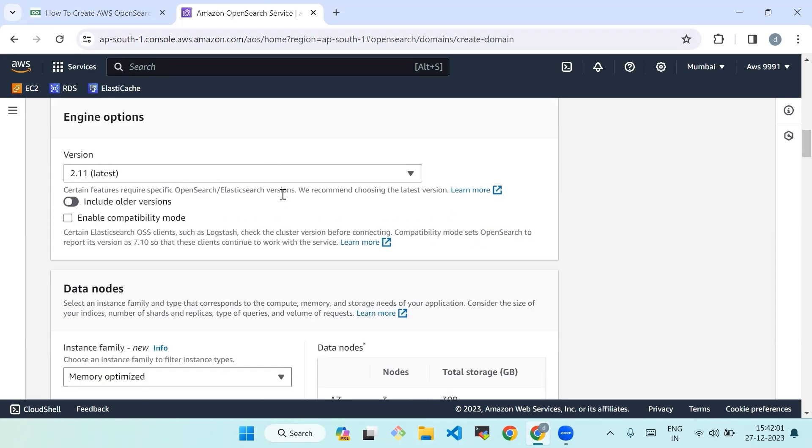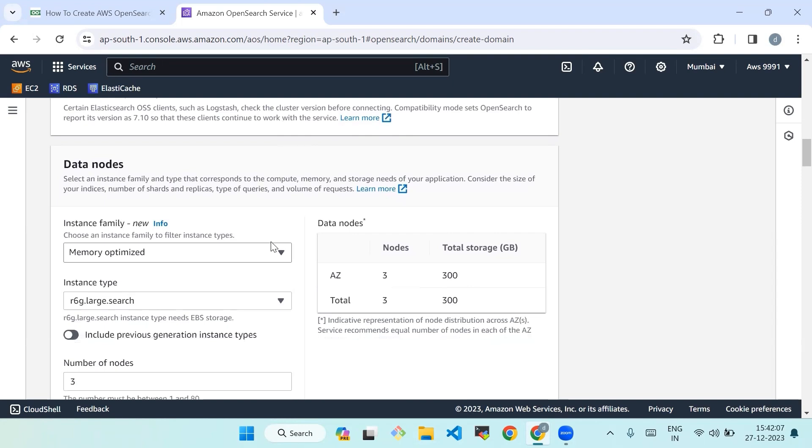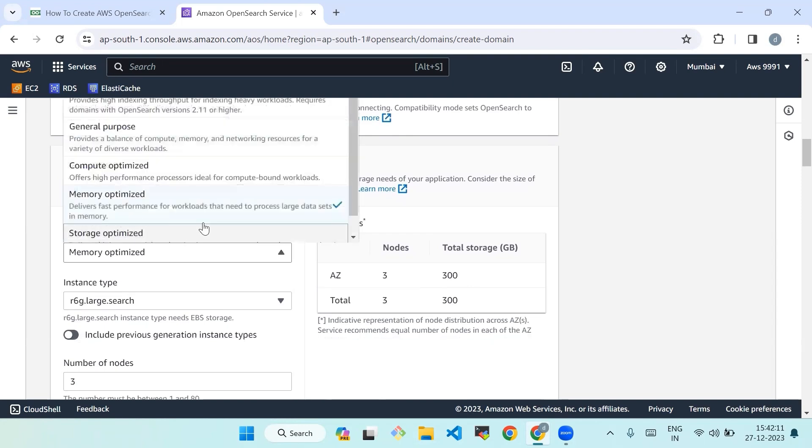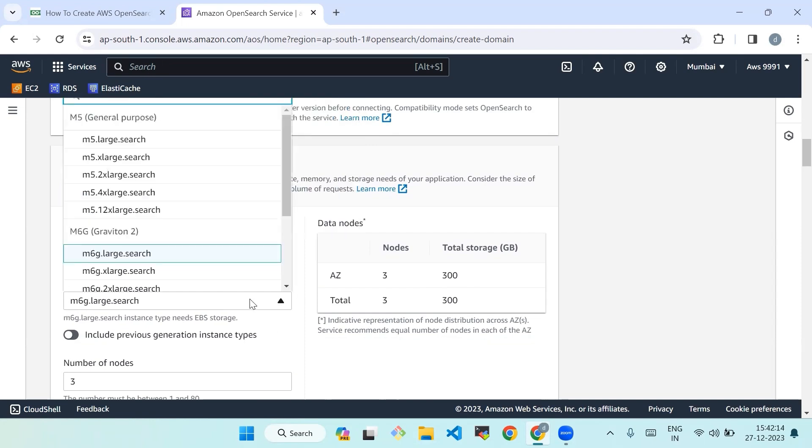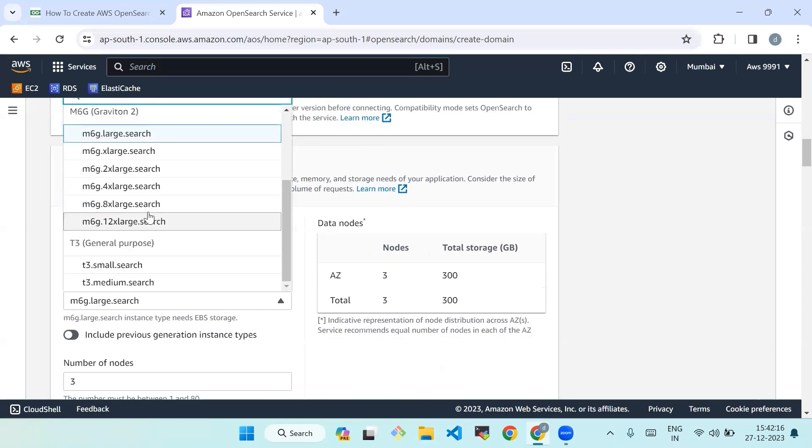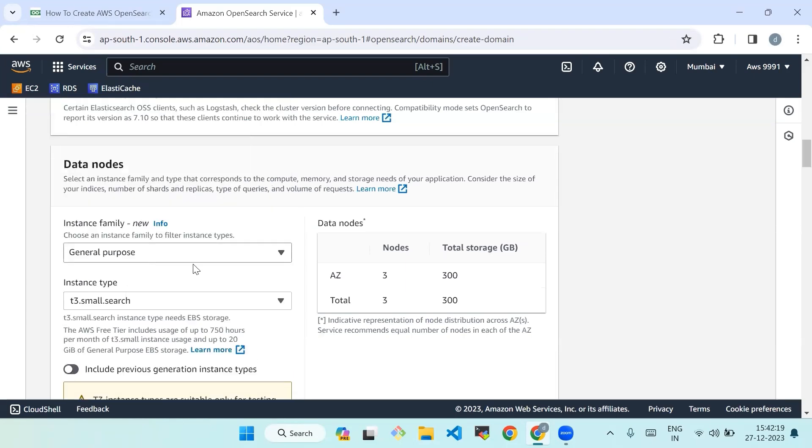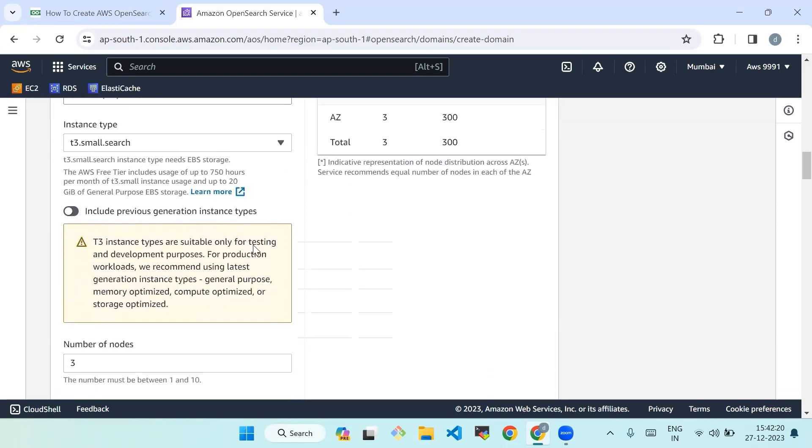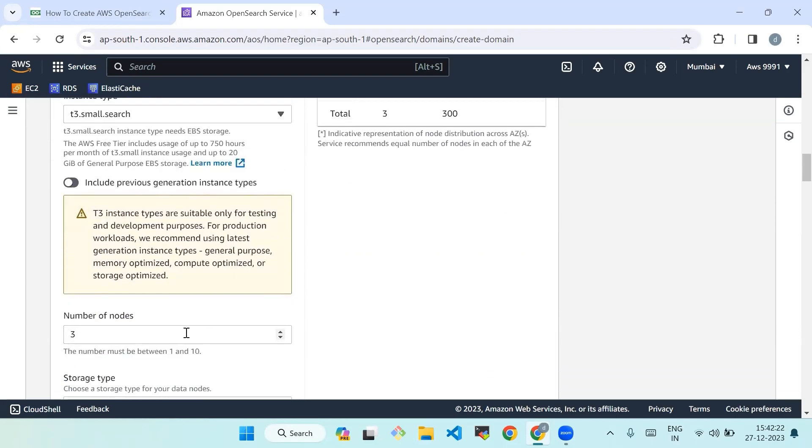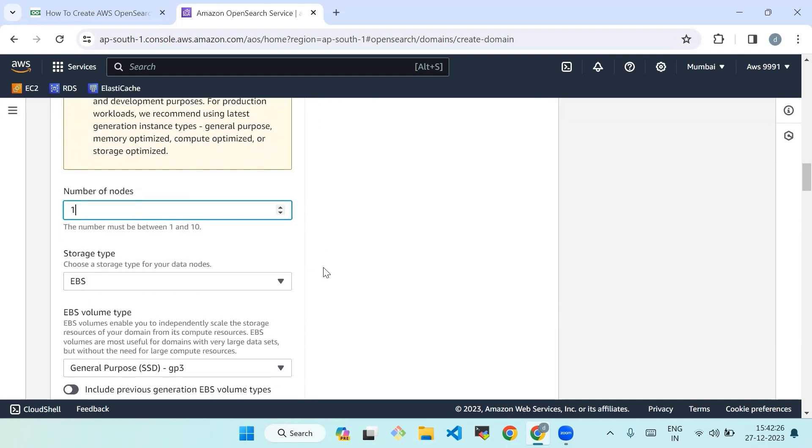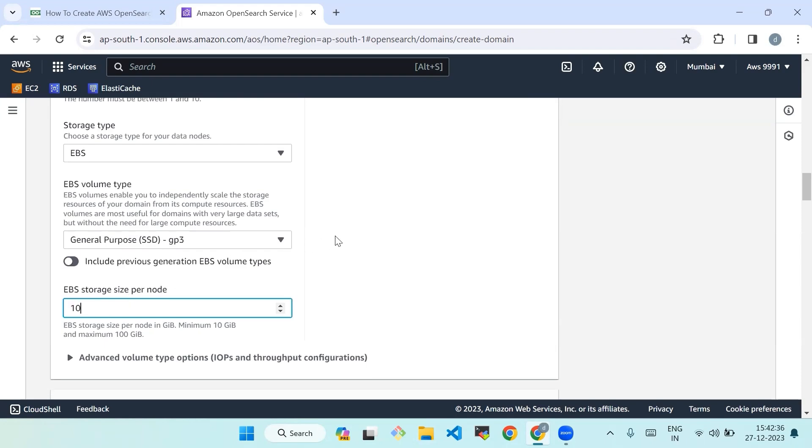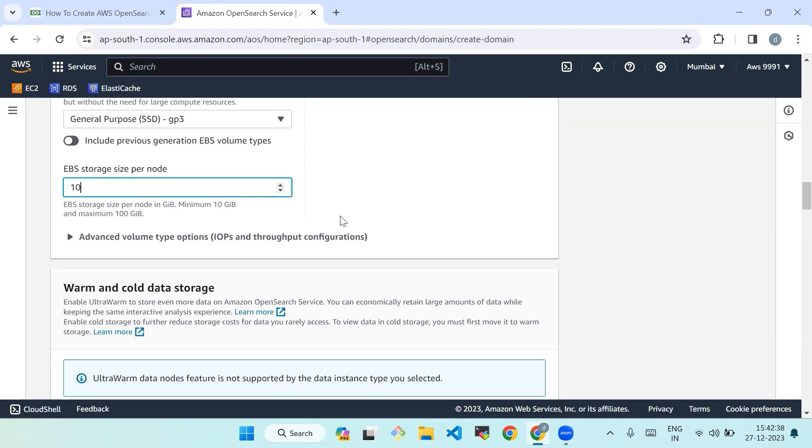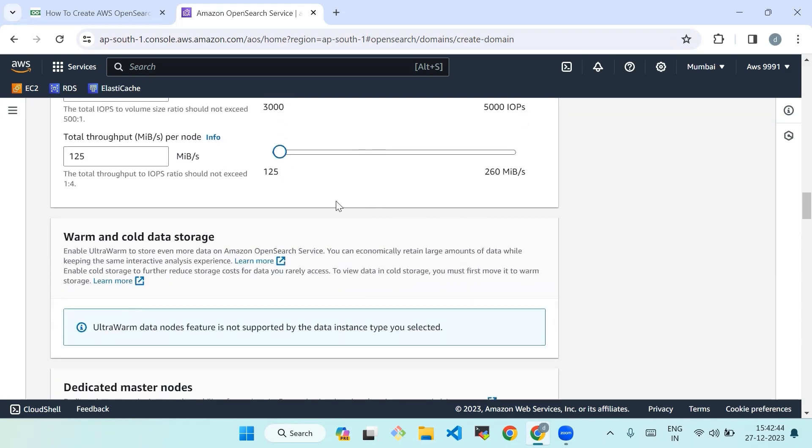Then configure the remaining settings for your requirements. Select an instance family and type that corresponds to the compute, memory, and storage needs of your application. Now select general purpose and in instance type we will select t3 small search. And we'll set the number of nodes to one. And we'll put the storage size per node at 10.